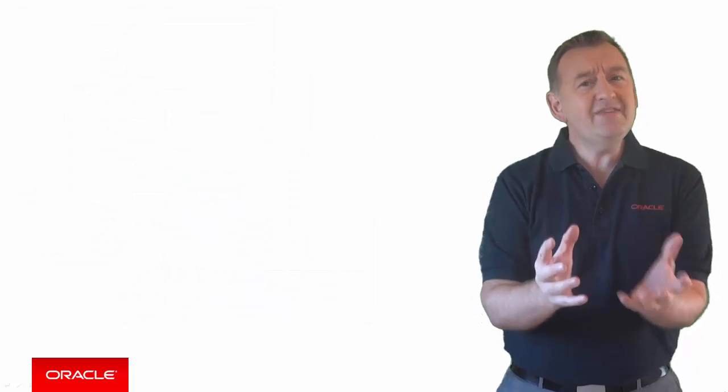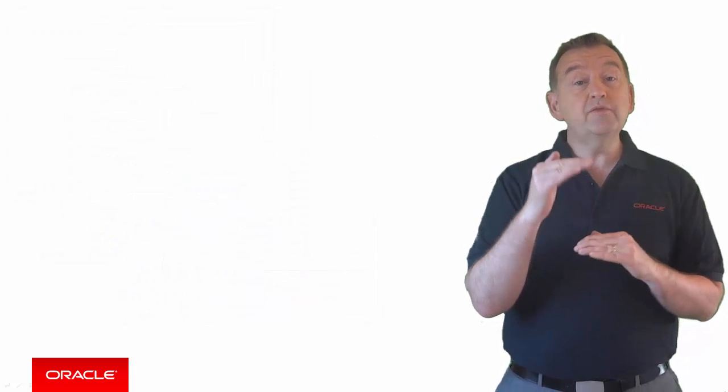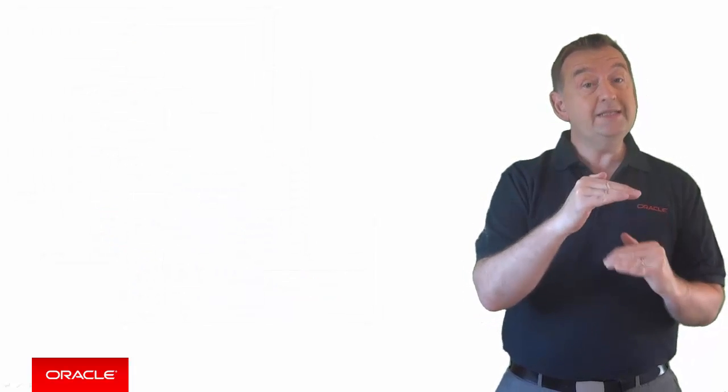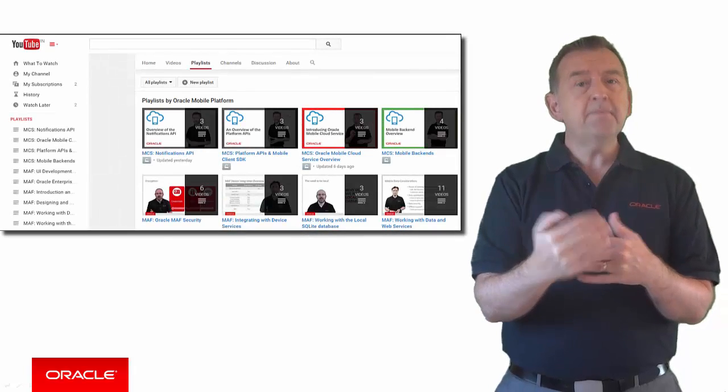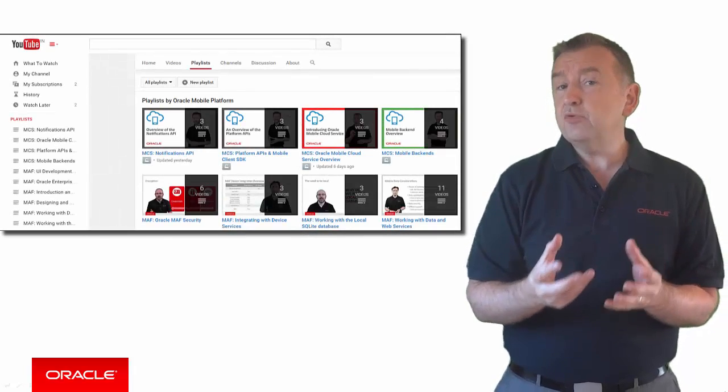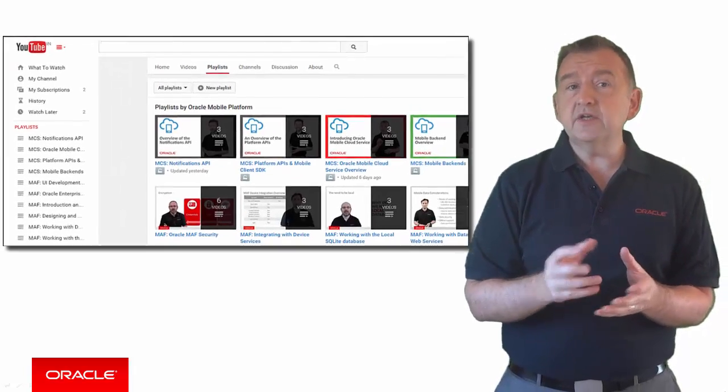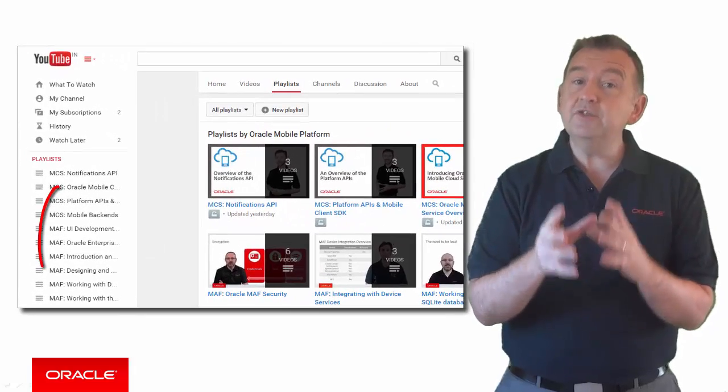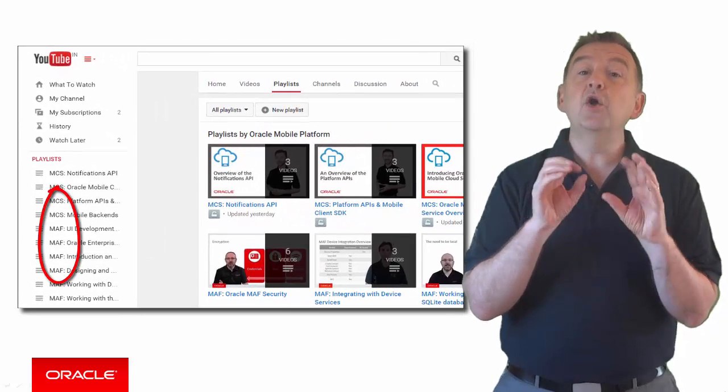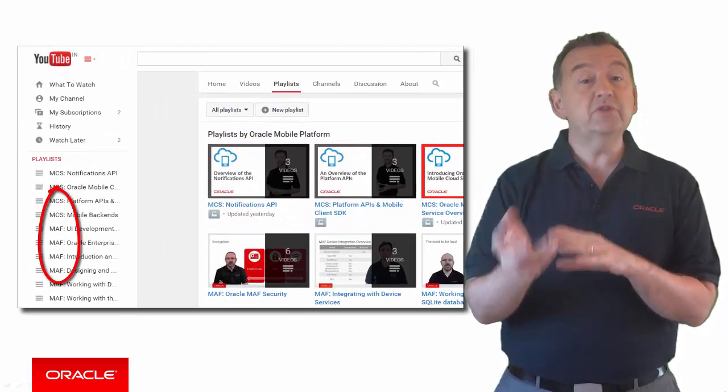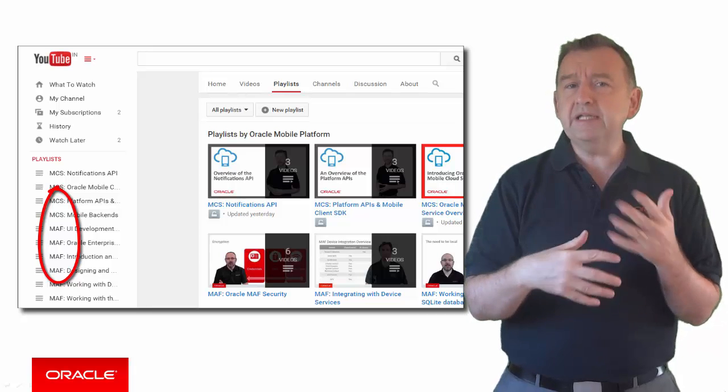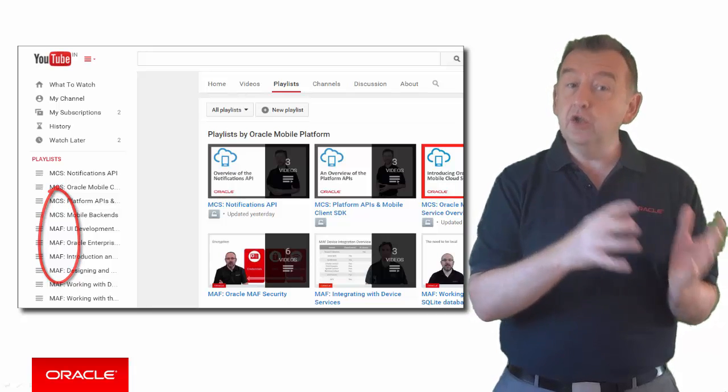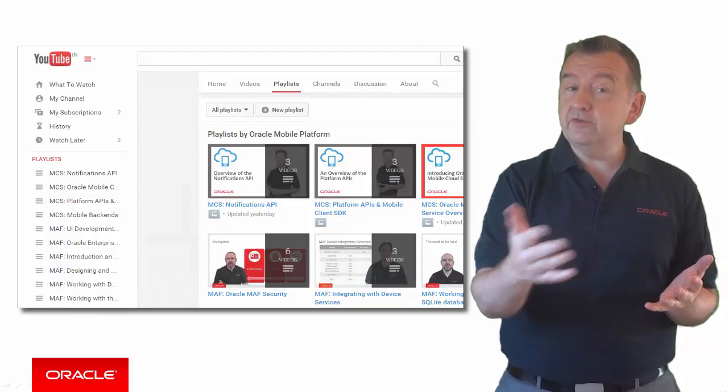Or to make it even easier, you'll also notice that we've grouped related videos into playlists. And again, we've used playlist prefixes such as MCS and MAF to make it clear which product the playlist relates to. And each playlist groups together logical and sequential videos.